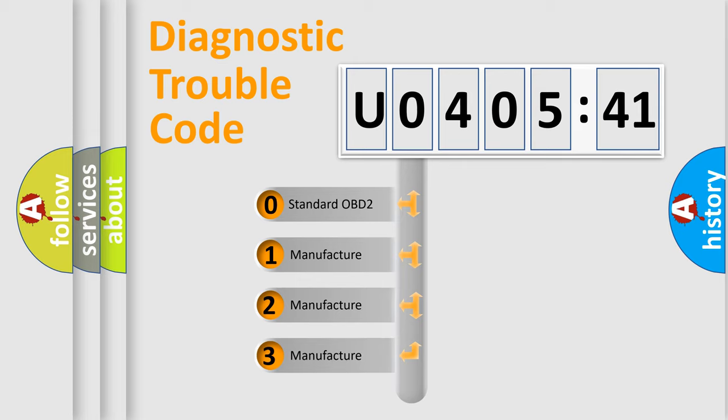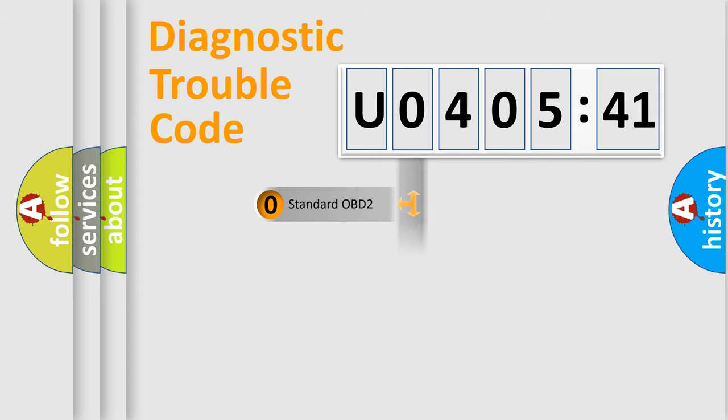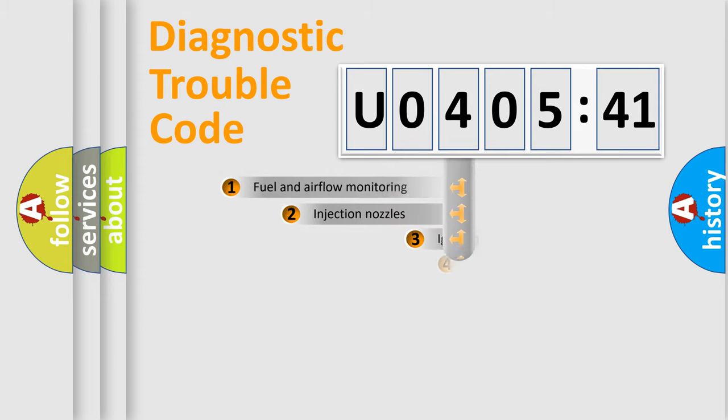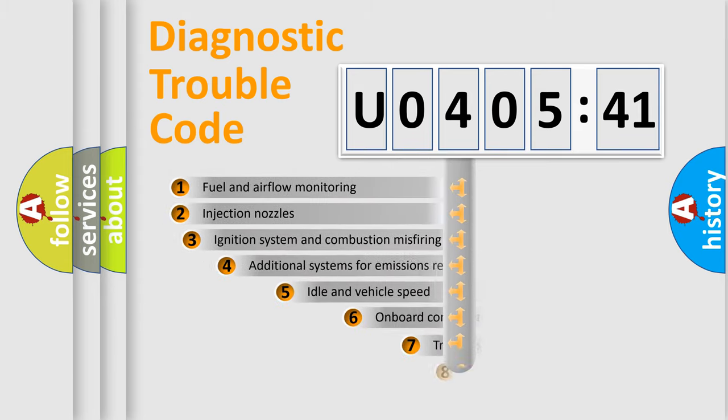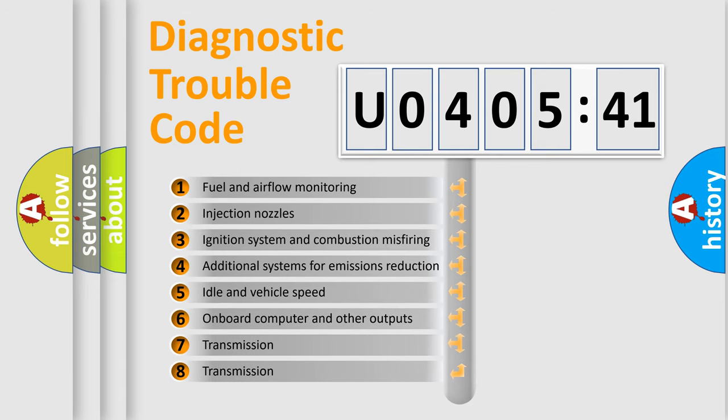If the second character is expressed as zero, it is a standardized error. In the case of numbers 1, 2, 3, it is a more prestigious expression of the car-specific error.